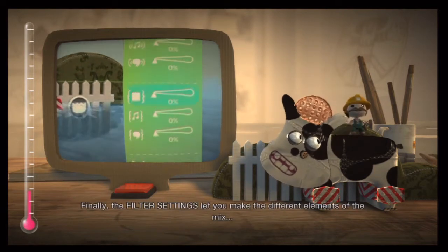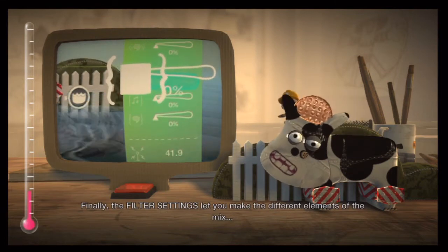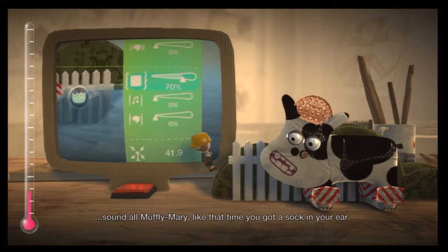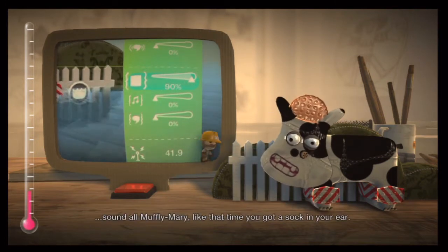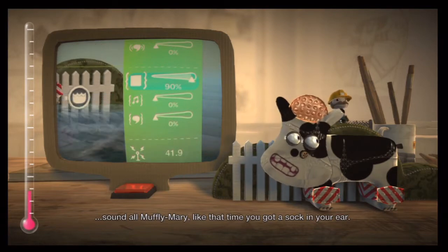Finally, the filter settings let you make the different elements of the mix sound all muffled — like that time you got a sock in your ear.